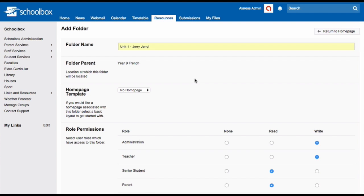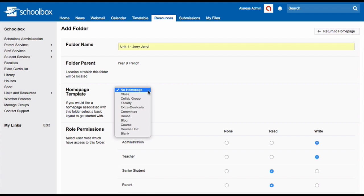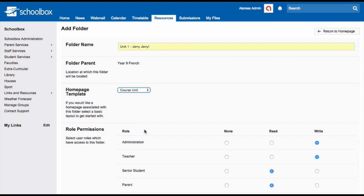In the home page template field, click course unit. If your school doesn't have a course unit home page template, you can choose another template which you feel might be relevant and then customize it later. Or you could ask your super user to set up a course unit template for you.